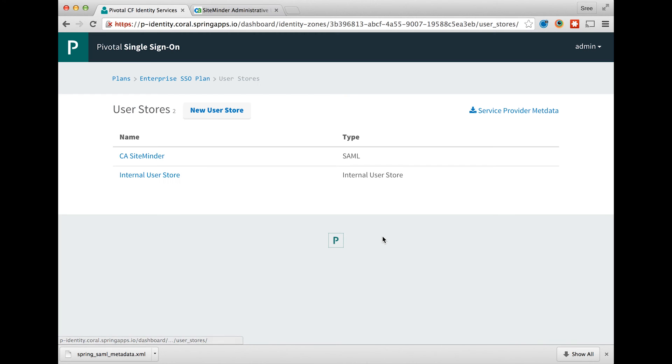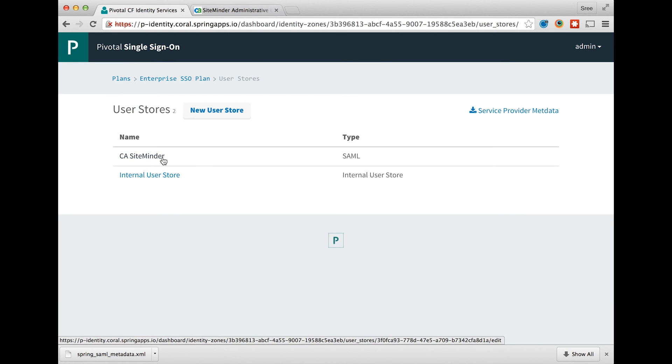Once the create user store option is clicked, the SiteMinder configuration is now ready to be used.